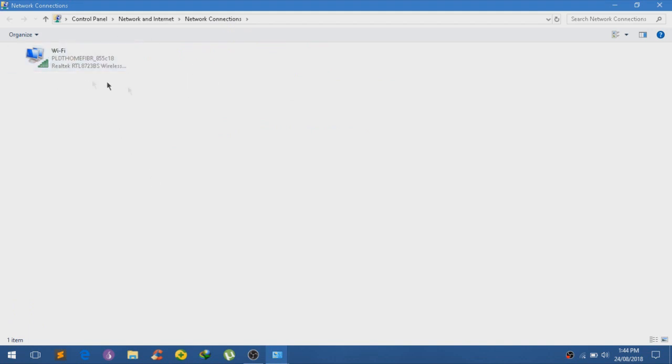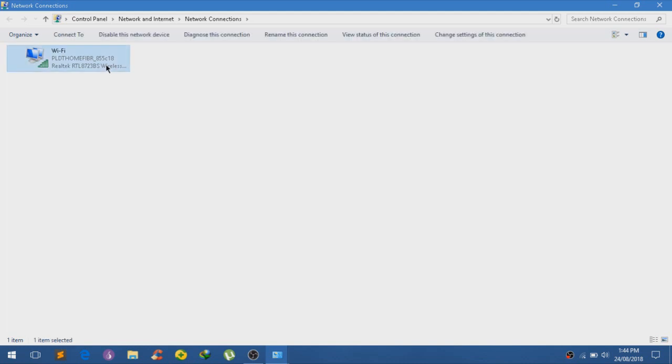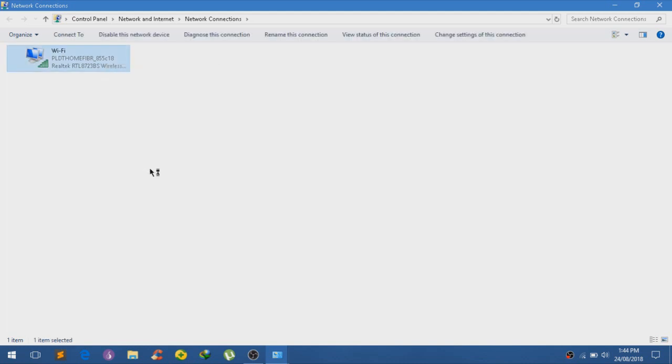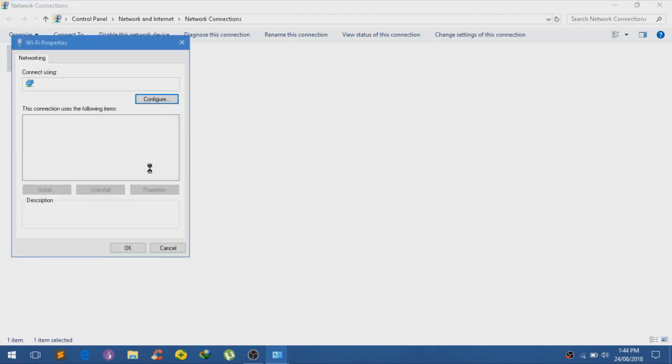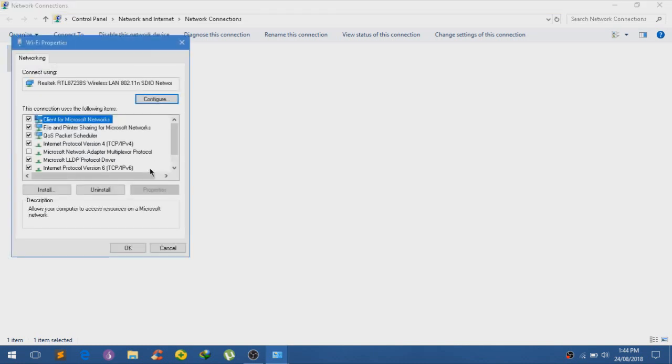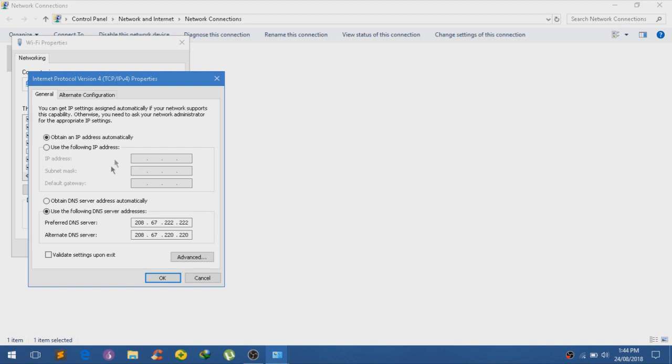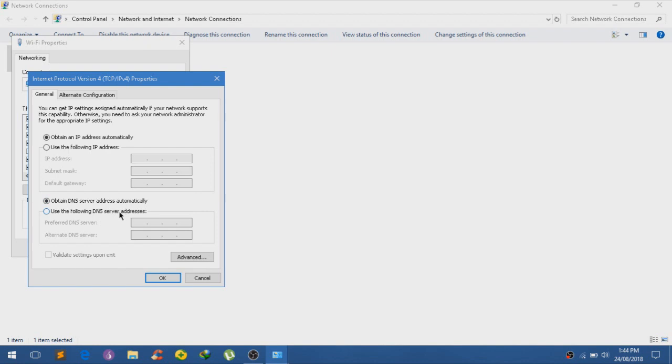And just choose the network that you are using. Here's mine, just right click on it and click on properties. And just wait. And go to internet protocol version 4, double click on that. And usually this is set as Obtained DNS Server address Automatically.